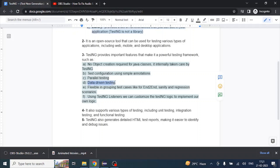TestNG also provides data-driven testing. For example, in a signup method where we provide user details, we need different user credentials each time to create new users. With the data-driven feature, we can test lower boundary and upper boundary of the same test case using different data sets. TestNG provides that capability as well.